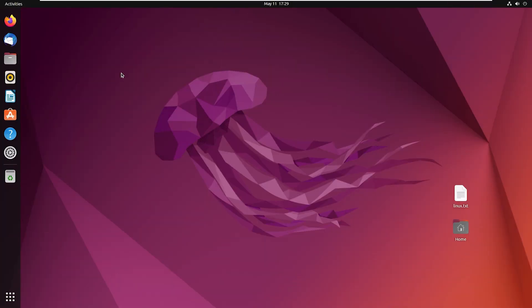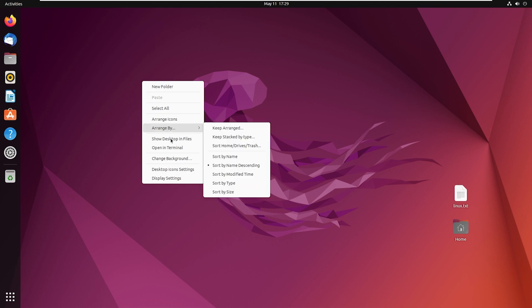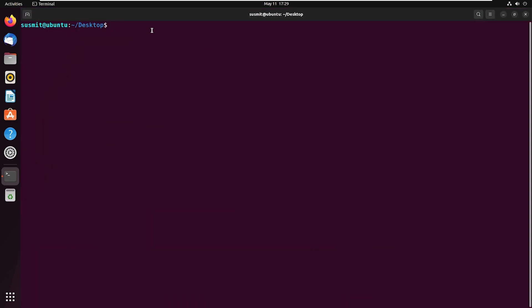To avoid unwanted deletion of any folder or file, you can use an interactive prompt. I will define an alias named 'rm' which will open an interactive prompt when I use the rm command. First, open the Ubuntu terminal, then open the .bashrc file located in the root directory by typing 'nano' followed by the absolute path of the .bashrc file, then press Enter.